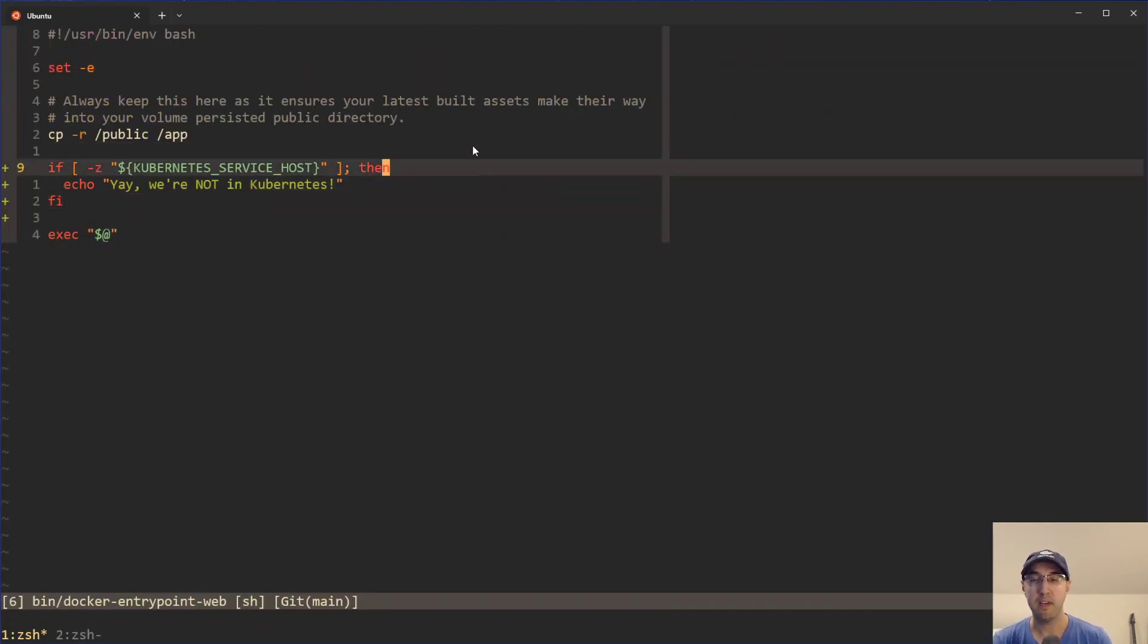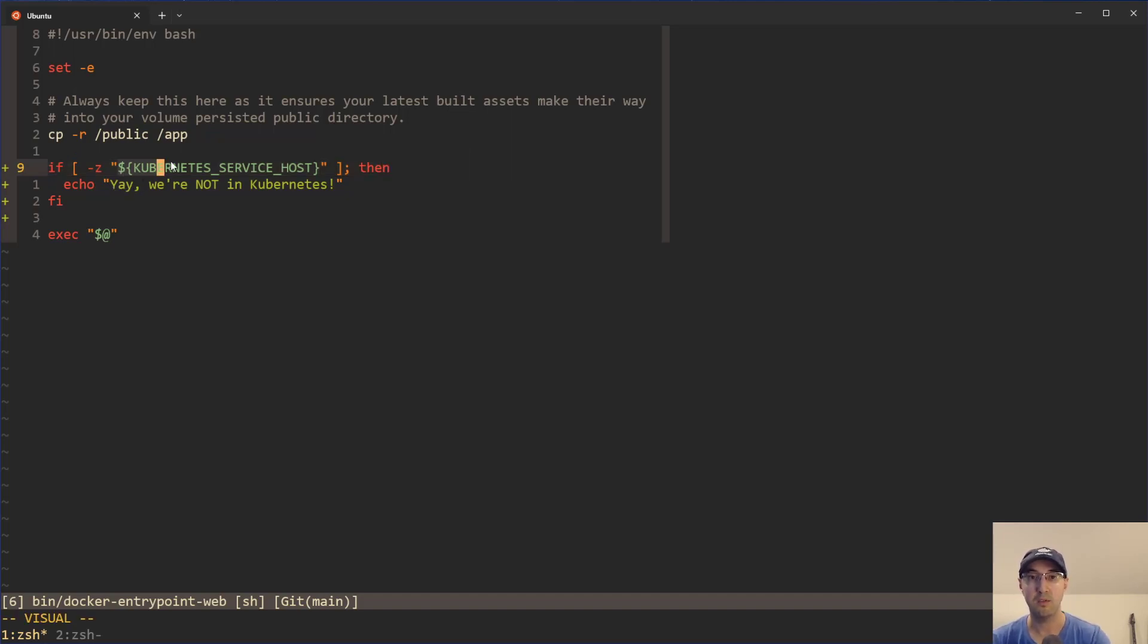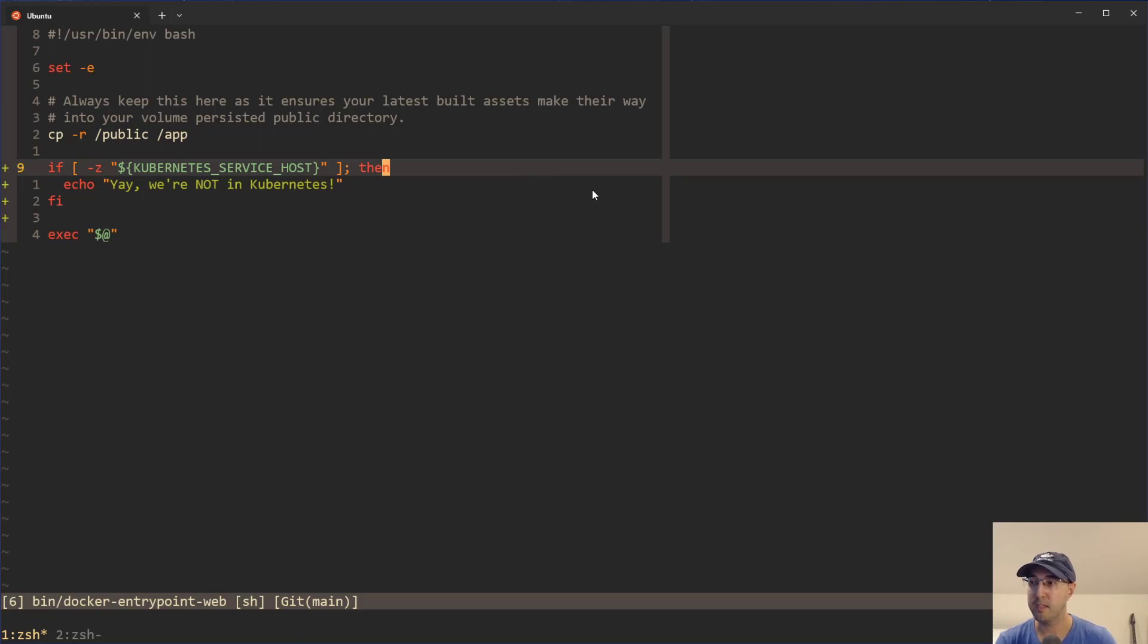Of course, if you have more complicated logic where your application is doing something a little bit more different than like copying the config file before your web server starts, then yeah, maybe somewhere in your application's code, you can then check for this environment variable and you're good to go. But yeah, that's basically it for this one.